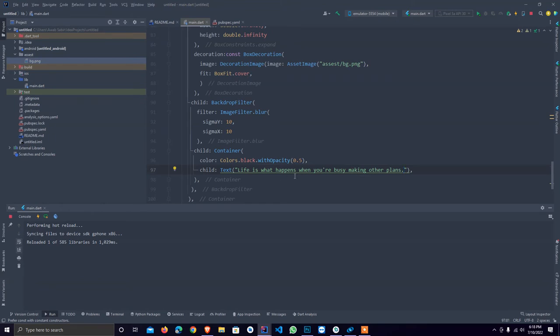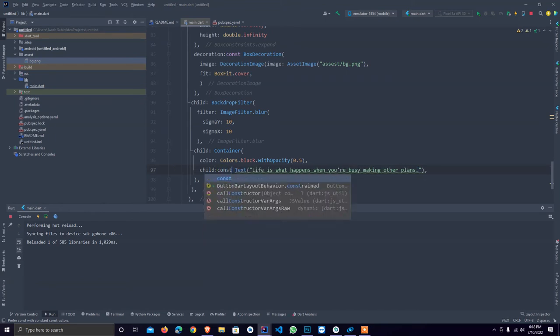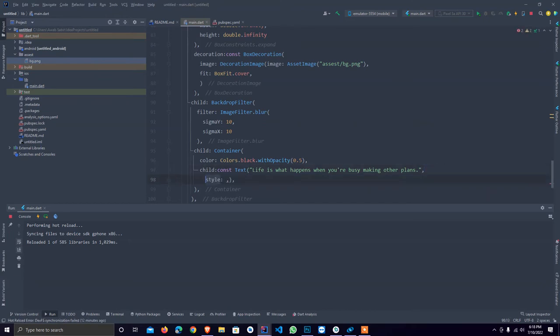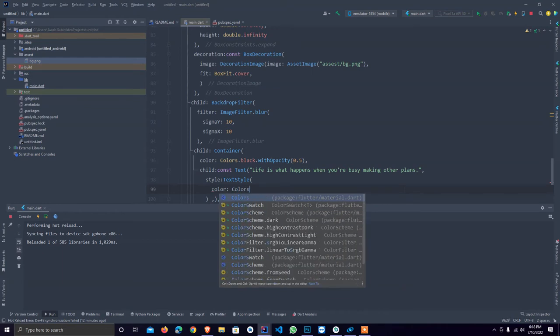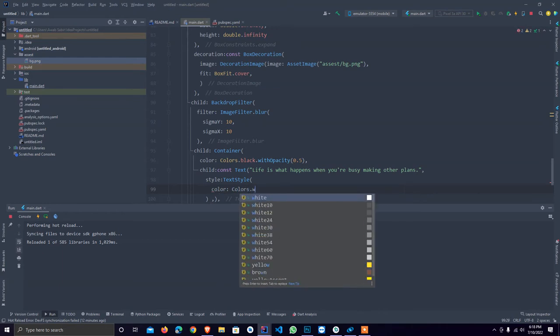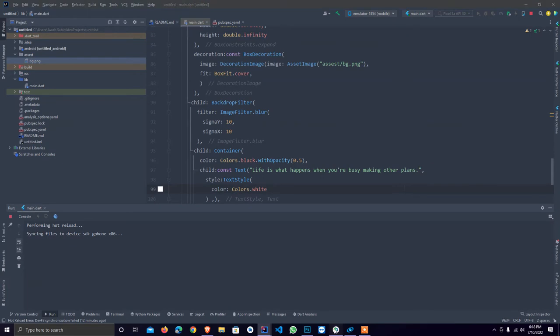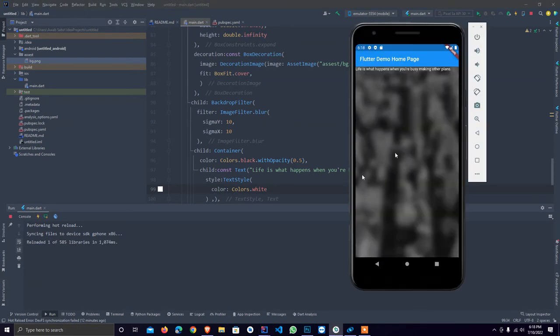The style is I provide the style that by default I use text style and set the color colors dot white. Let me reload. As you see, this area will be 100% blurred.